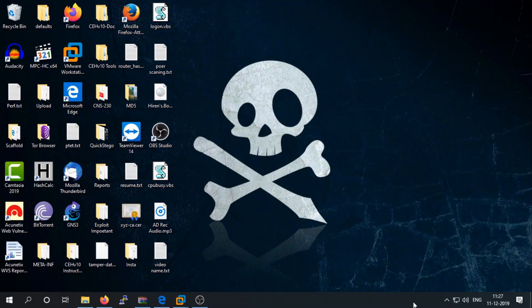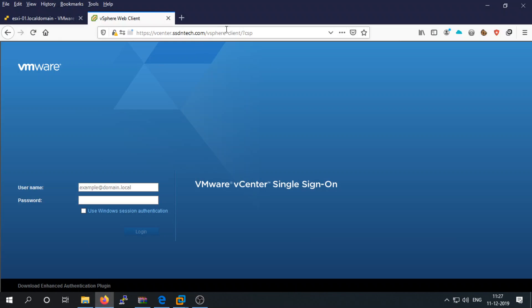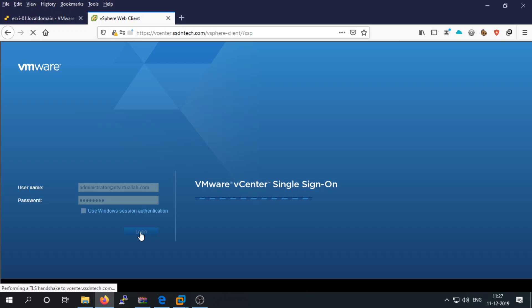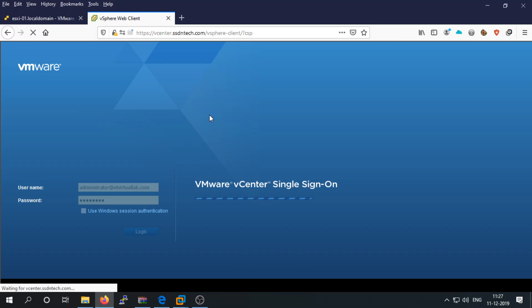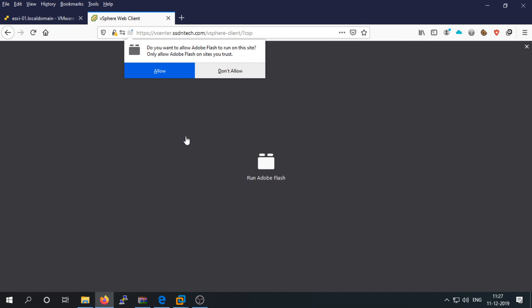Let's start creating the distributed switch using vSphere. First of all, log in to your vSphere server and allow the Flash player.